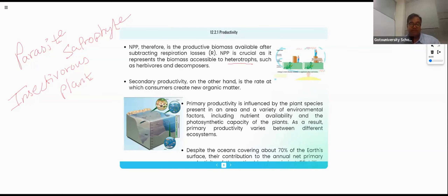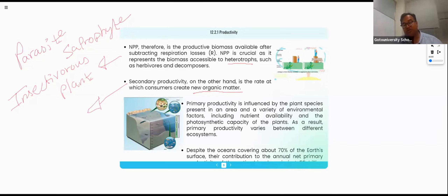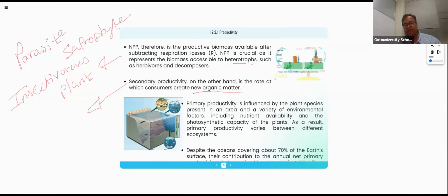Secondary productivity is the rate at which consumers create new organic matter. For example, I am a goat making my flesh by eating grasses and greens. This is a very good example of secondary productivity.